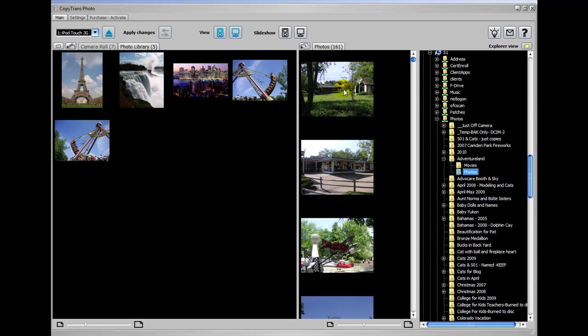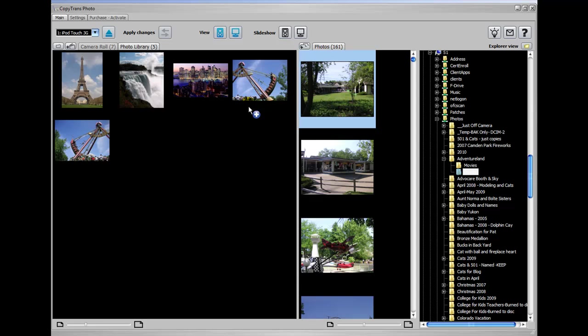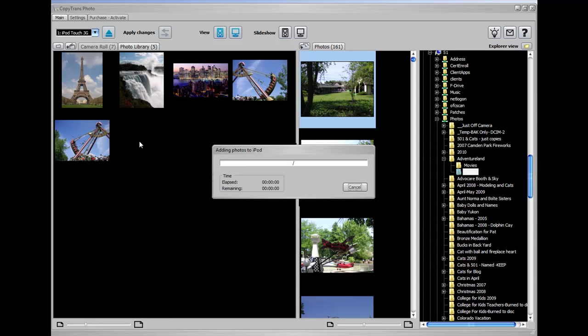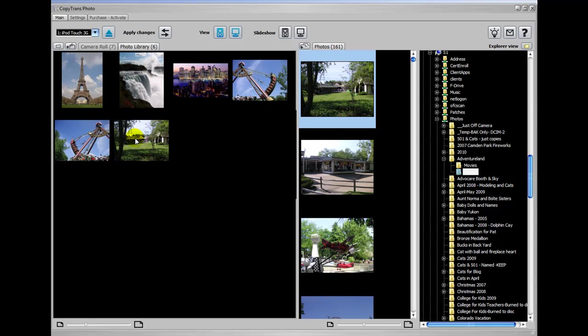If I wanted to add this to the iPod, all I have to do is click a photo, drag it and drop, and add the photo. And it's right there.